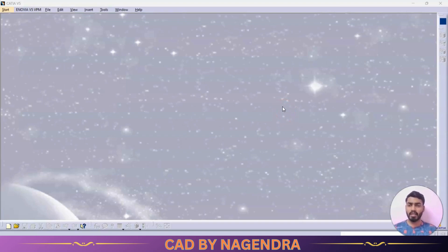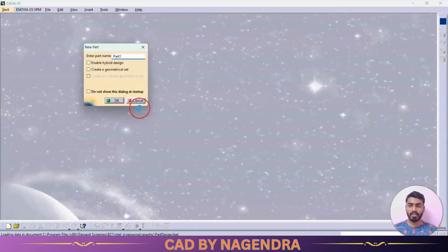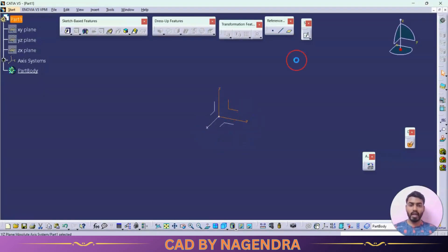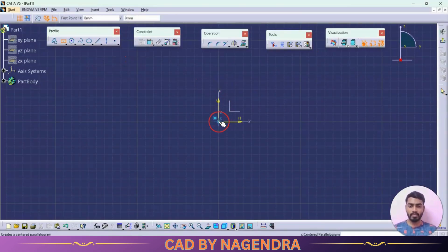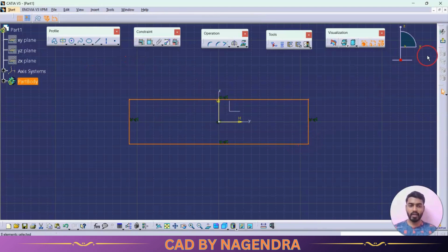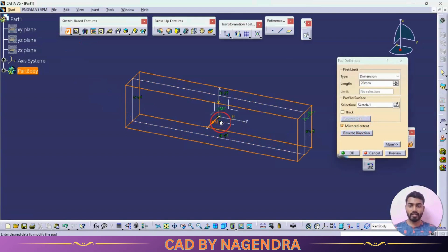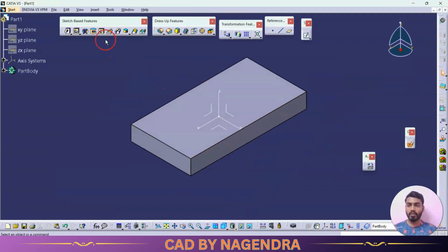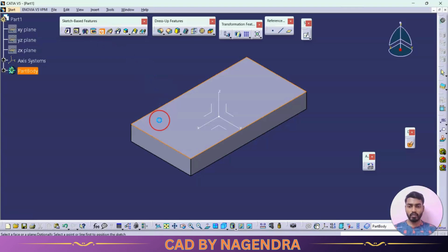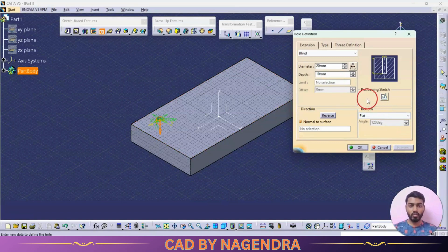What is Power Copy? Let's enter into a new part and say OK. We have one base here — I'll create one profile, a rectangle, exit workbench, and make this pad using mirror extent. On this base we have one hole somewhere with a diameter of 20 and a depth of 10 mm. To make proper position we will go with positioning sketch.